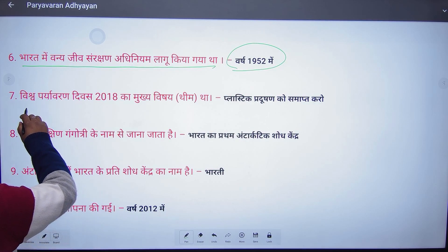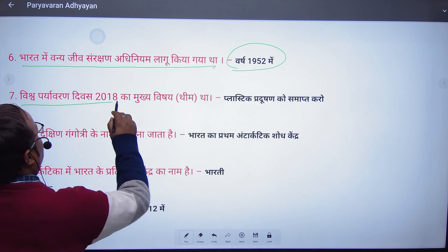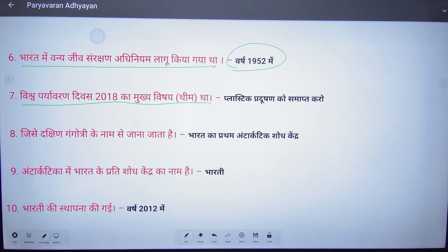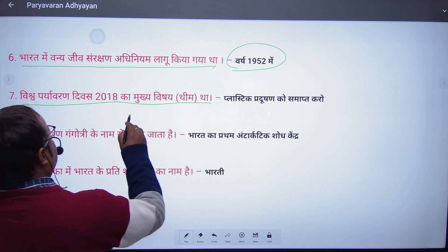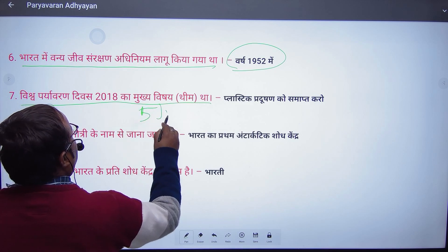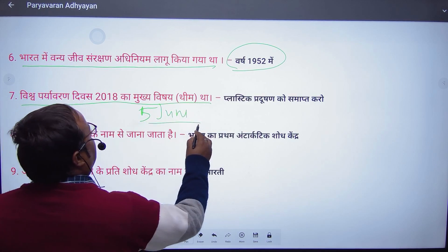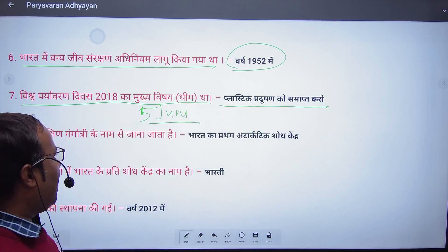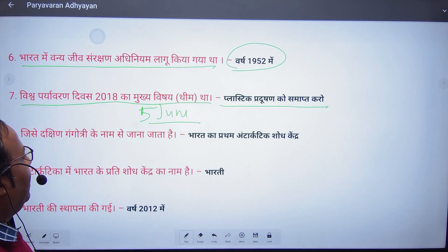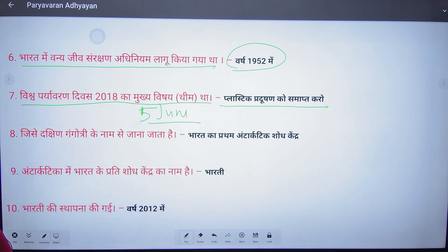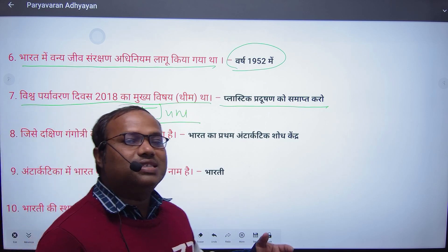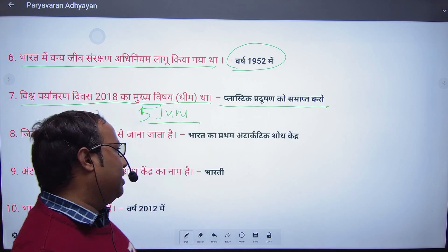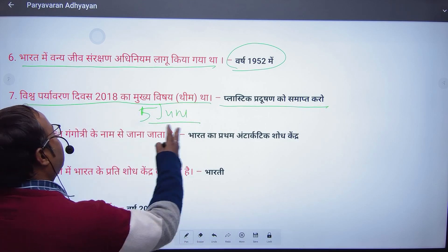Next: Vishwa Paryavaran Divas 2018 ki mukhya theem kya thi — what was the main theme of the 2018 World Environment Day, which is celebrated on 5th June? That theme was to end plastic pollution — not only in India but around the world, because it is World Environment Day.